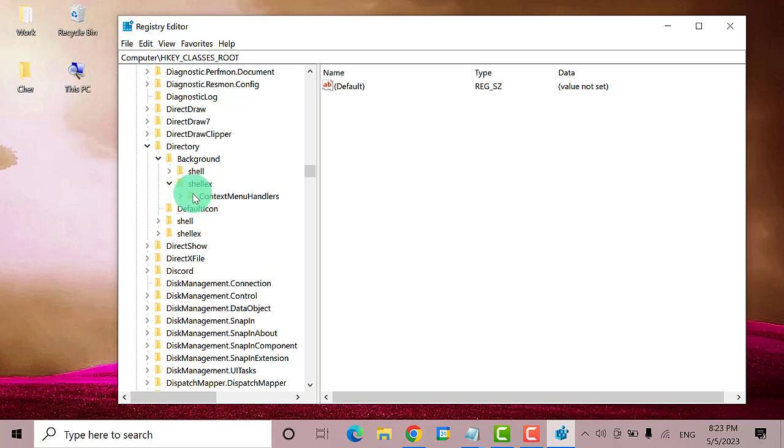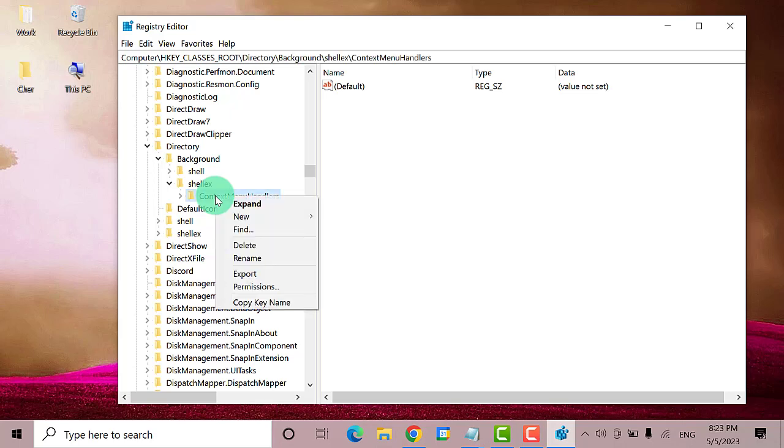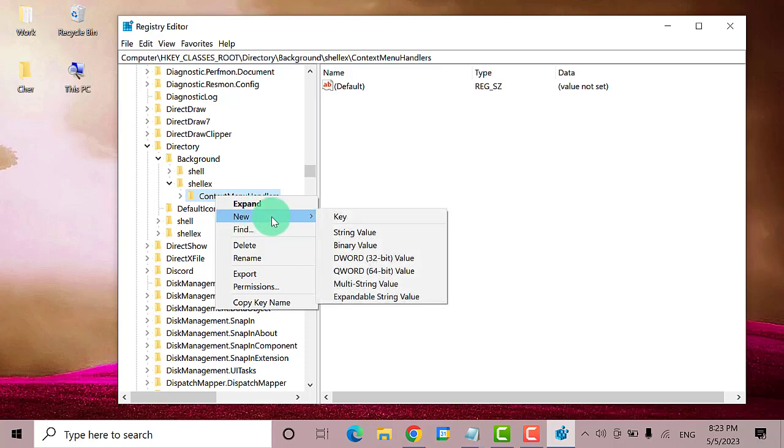Select ContextMenuHandlers. Right-click on it. Then select New and click Key.